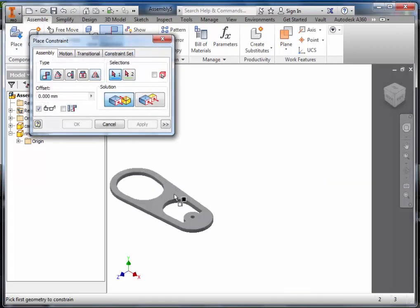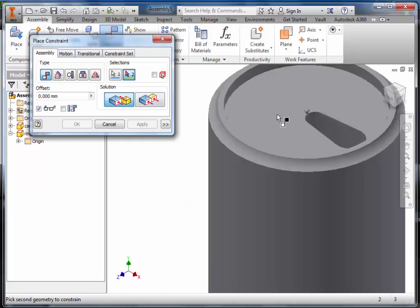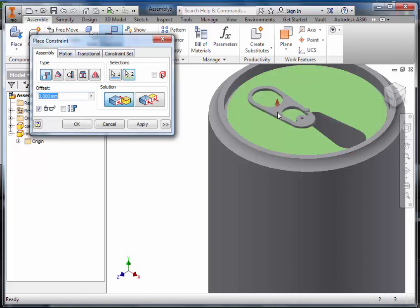Select the flat surface of the ring pull and mate constrain it to the top surface of the flat area of the can, and apply.